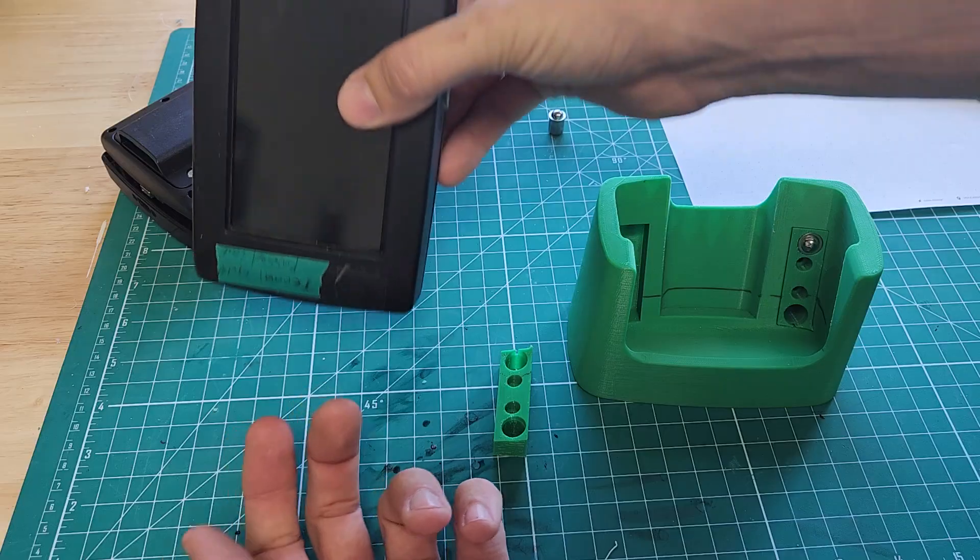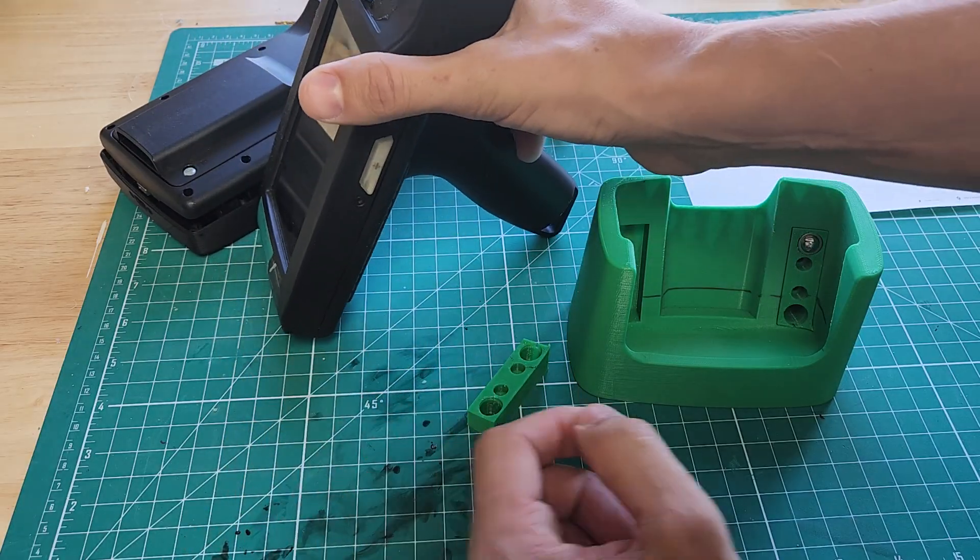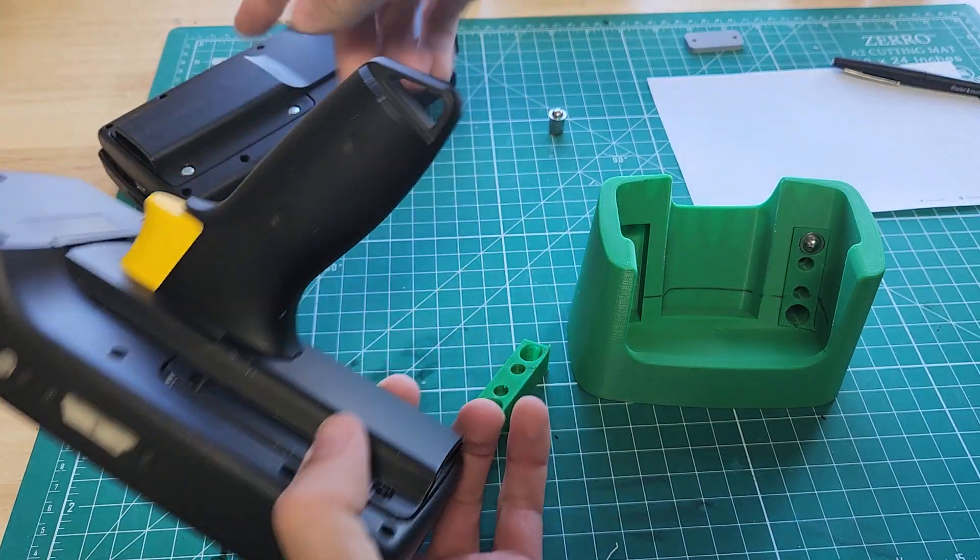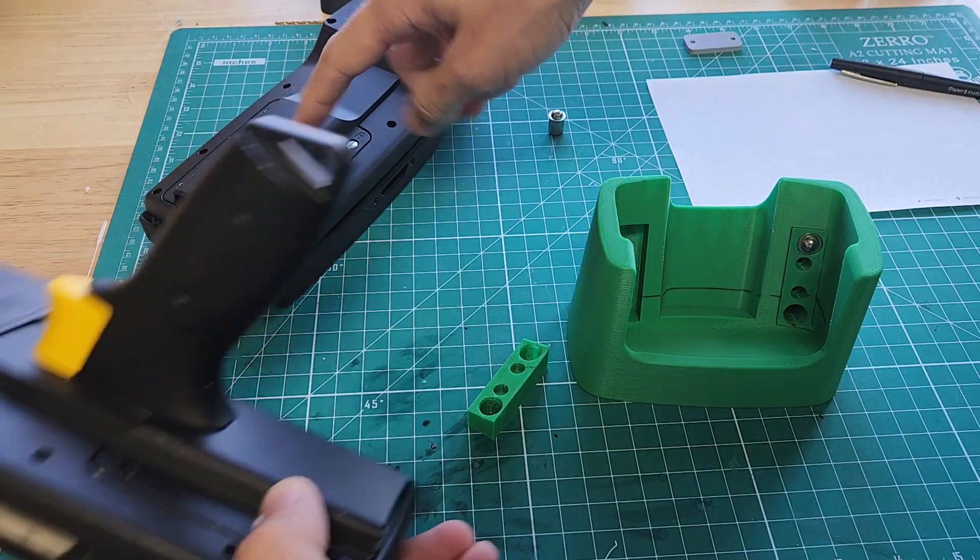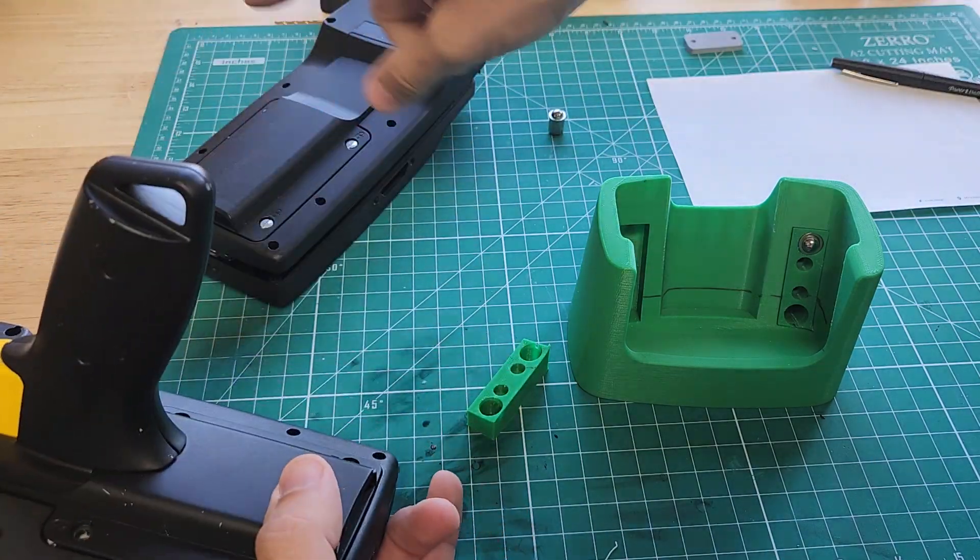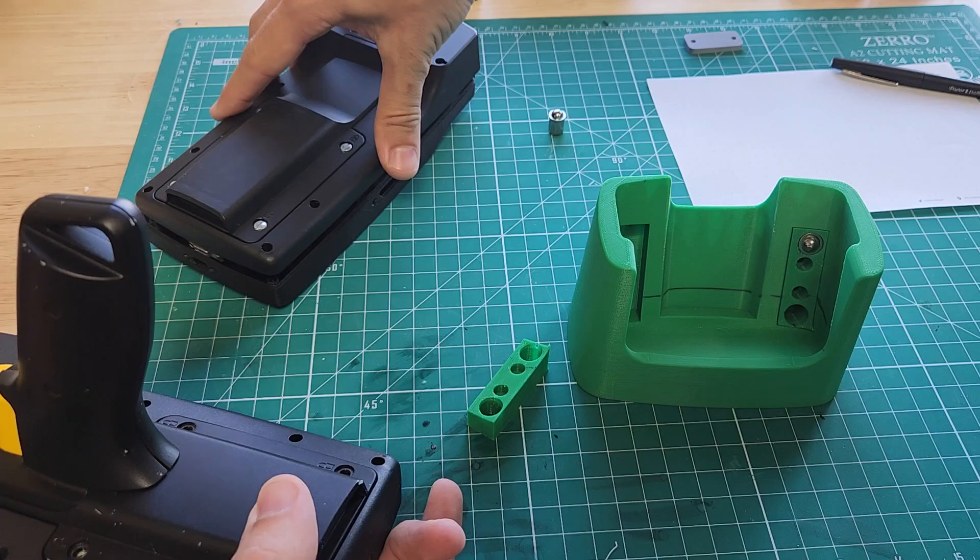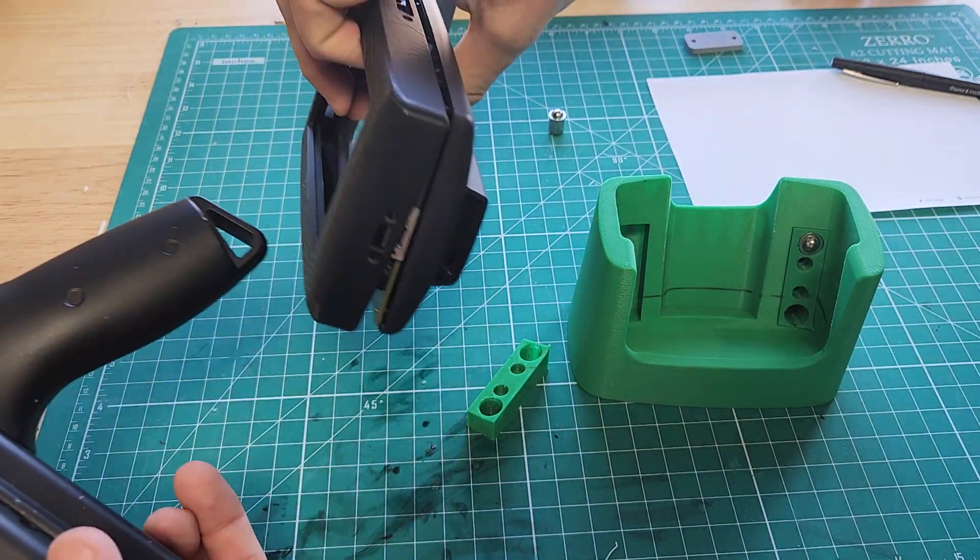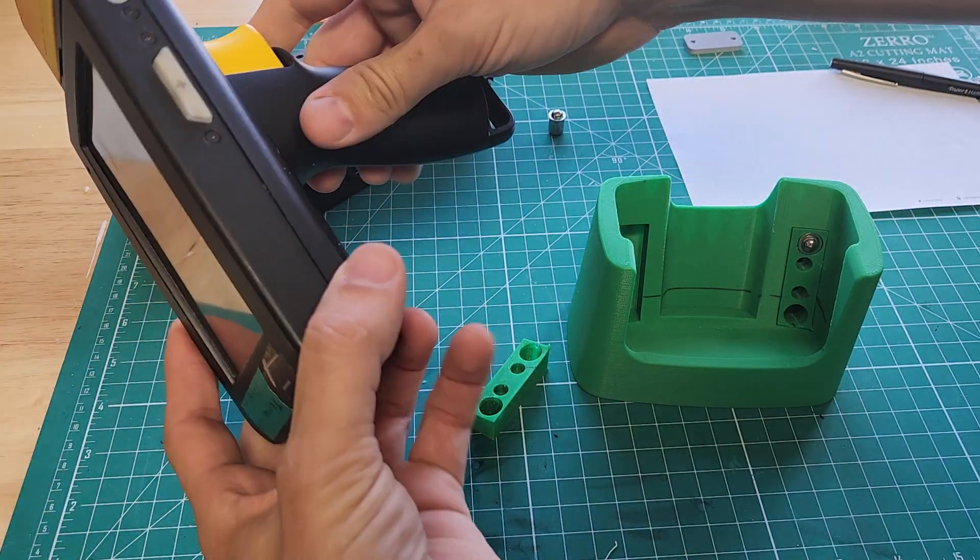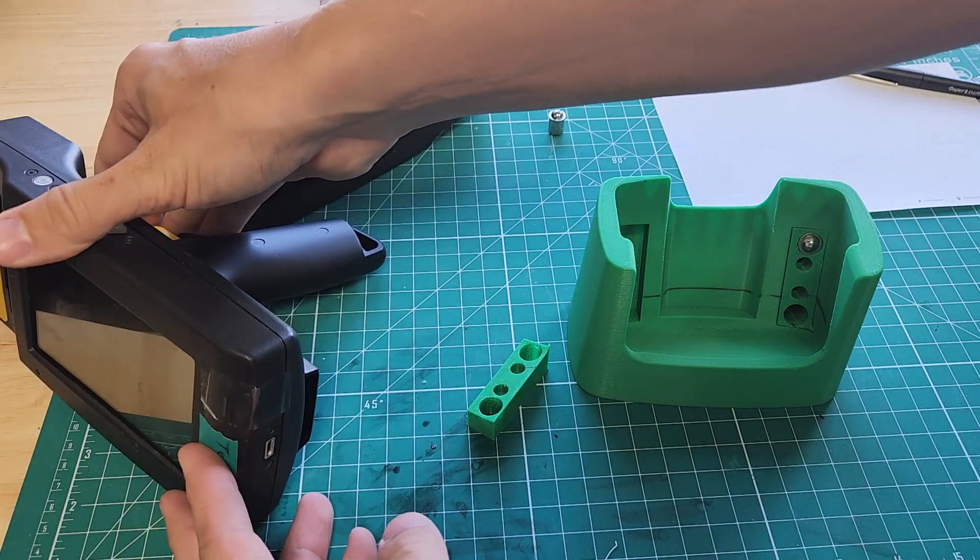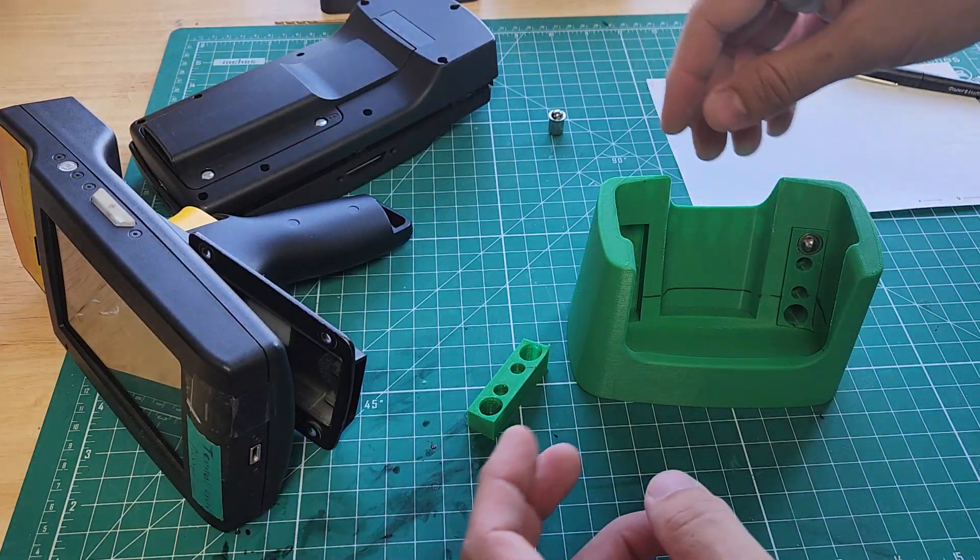We wanted to be able to set this thing down on the table on its handle and charge it, or if you have this other rear back plate instead of this battery door, it should also be able to charge in this configuration, laying plugged in or with a handle on it. What we came up with is kind of clever, so here's how it works.